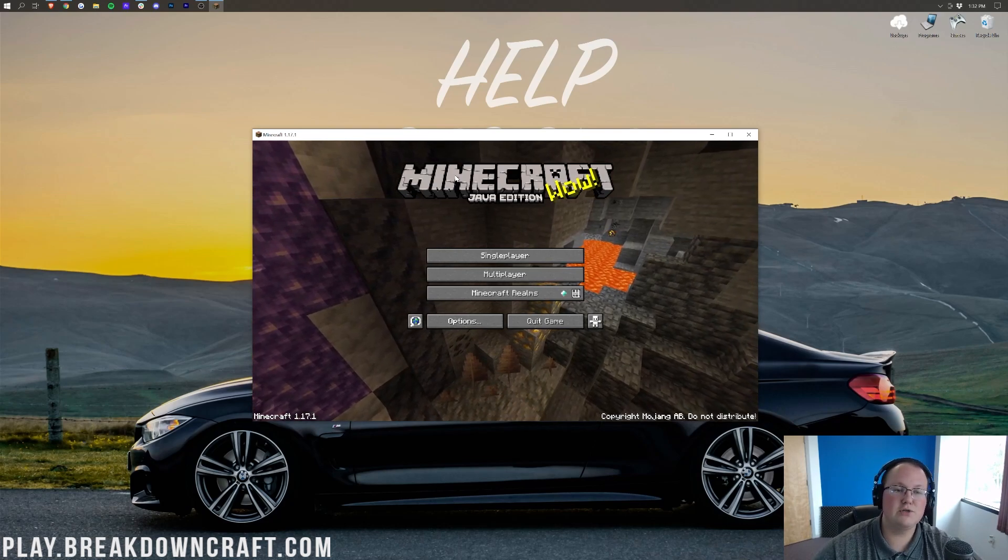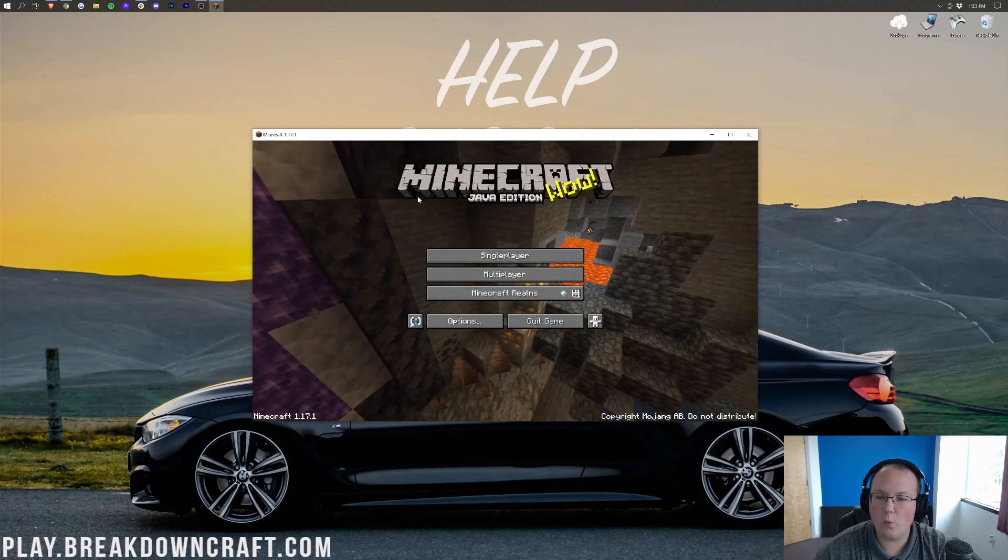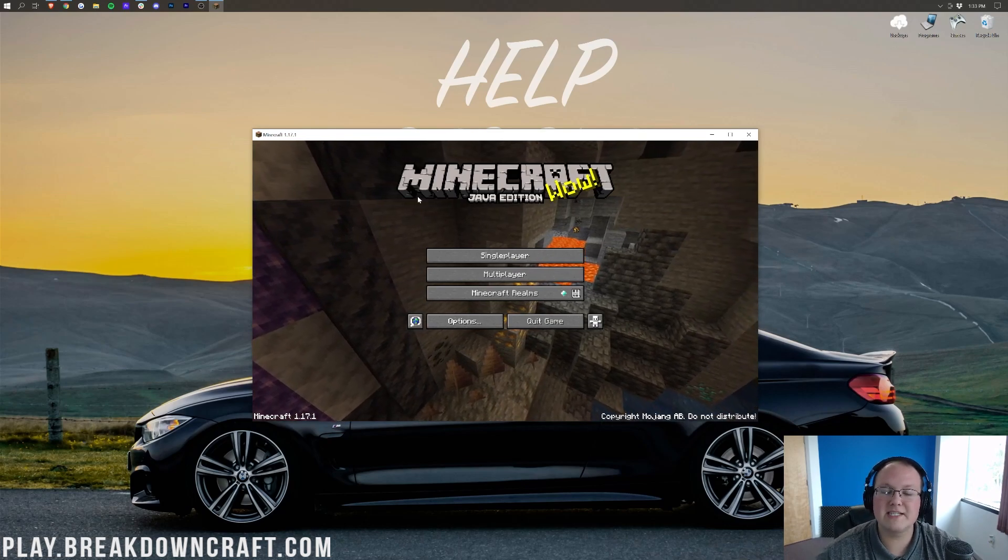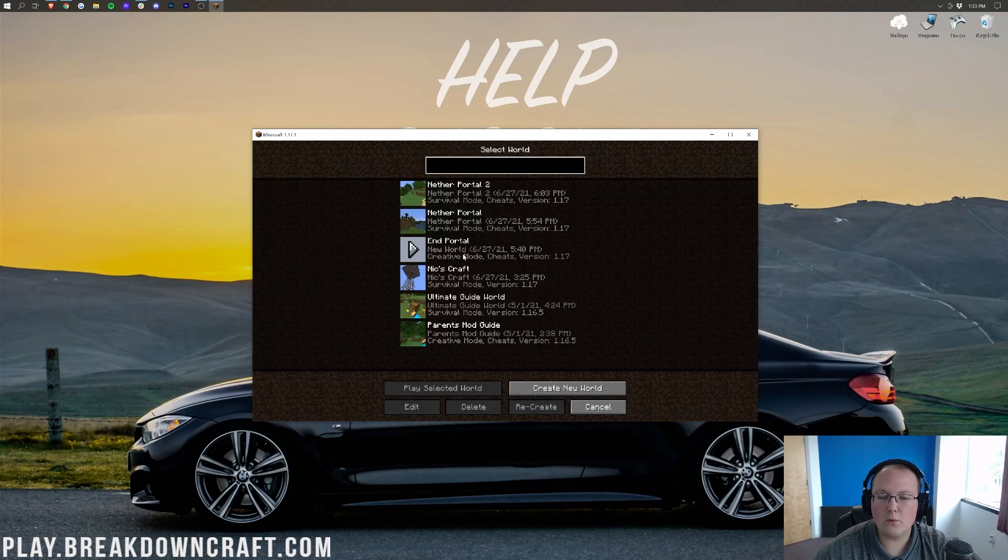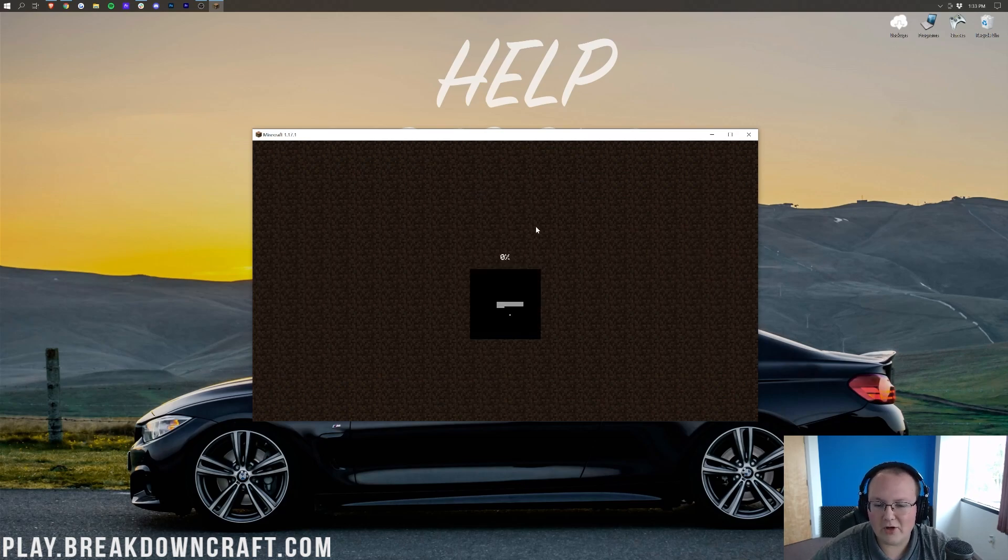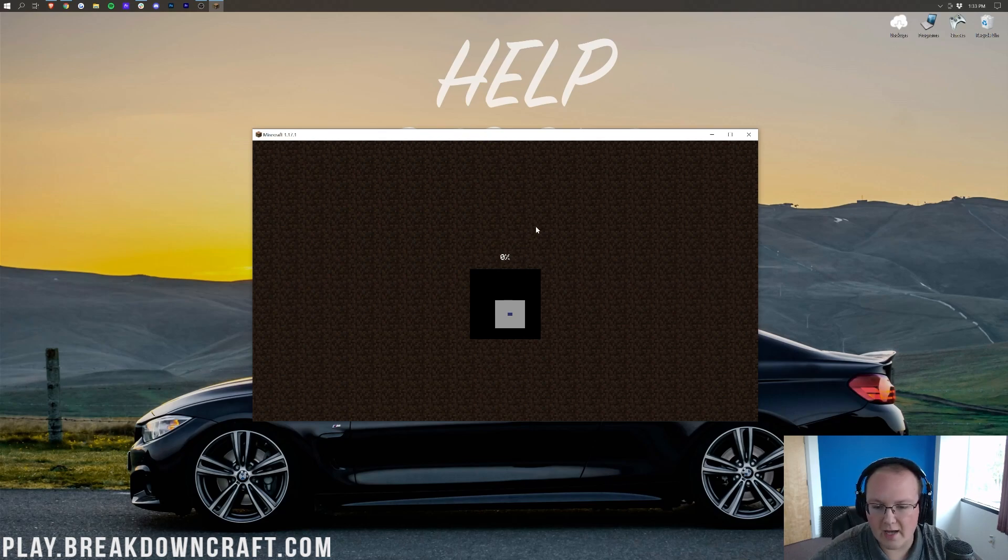Now, how do you choose other versions of Minecraft? Well, the same way we chose 1.17.1 there. Create a new installation, go through and select any other version you want. At this point, though, we can go ahead and jump in. As you can see, this is a 1.17 world. Jump right on in, and we'll have all the 1.17.1 features that we all know and love.